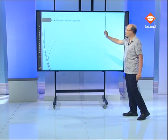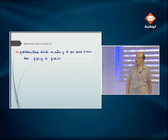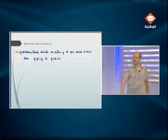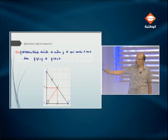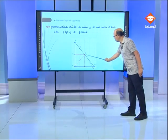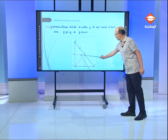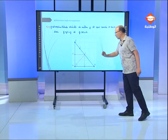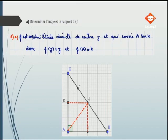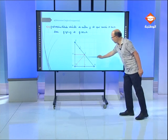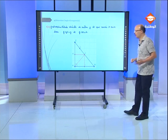On veut déterminer l'angle et le rapport de F. F est une similitude directe de centre J envoyant A sur K. On cherche l'angle orienté (JA, JK) et le rapport JK/JA. On remarque que le quadrilatère IJKA est un carré. Si on démontre que IJKA est un carré, on peut déduire l'angle et le rapport de F.